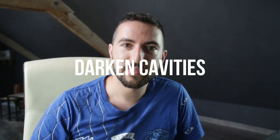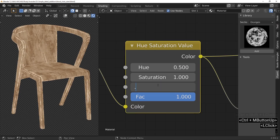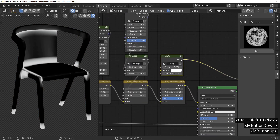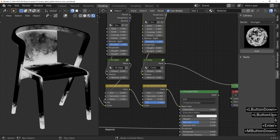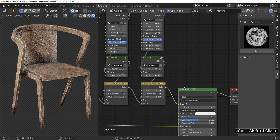Third step: darker cavity area. Still with the same idea — with a new hue saturation node, a cavity mask, and another grunge 03 — we are going to make the cavity areas of the model darker and dirtier. That's how to make any texture more convincing.